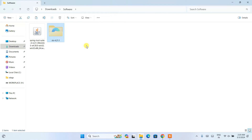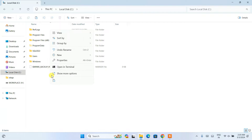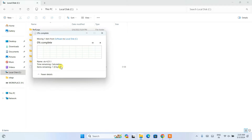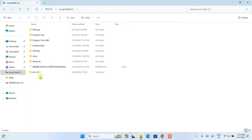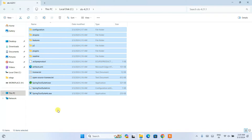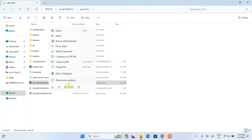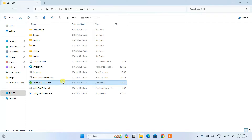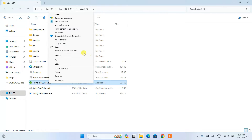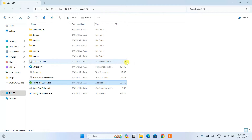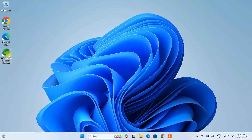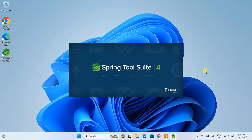After renaming, cut that folder and paste it onto the C drive. You can see it is now extracted on the C drive. Go inside and you can see all the files and folders. From here, find the Spring Tool Suite 4 executable. Right-click, go to 'Show more options', and select 'Send to Desktop' to create a shortcut. After that, you will see the shortcut on your desktop.